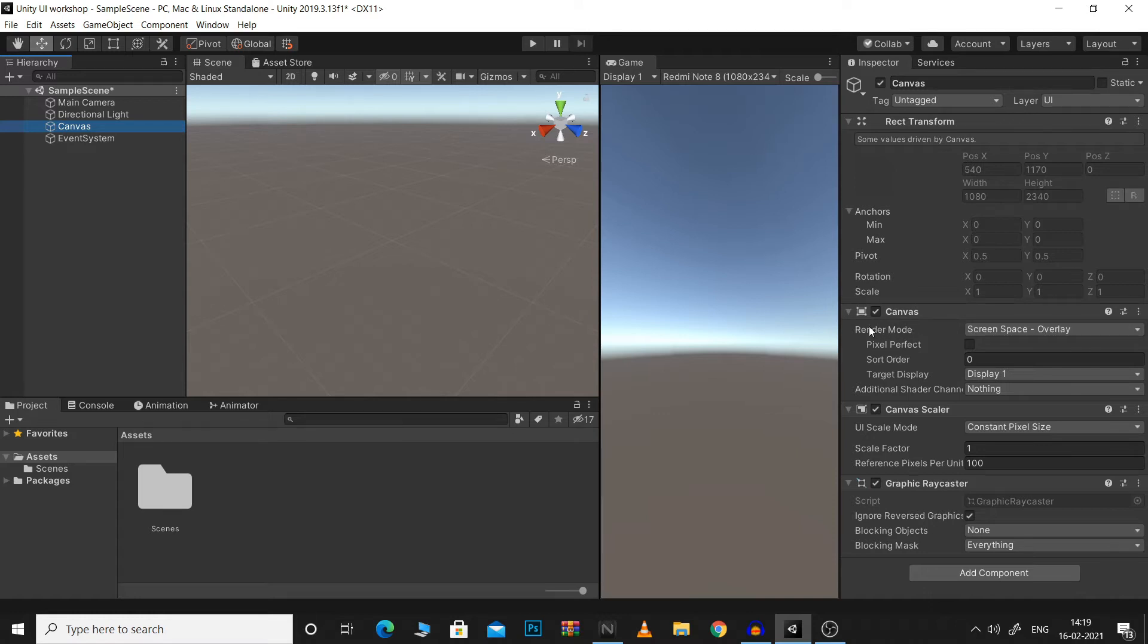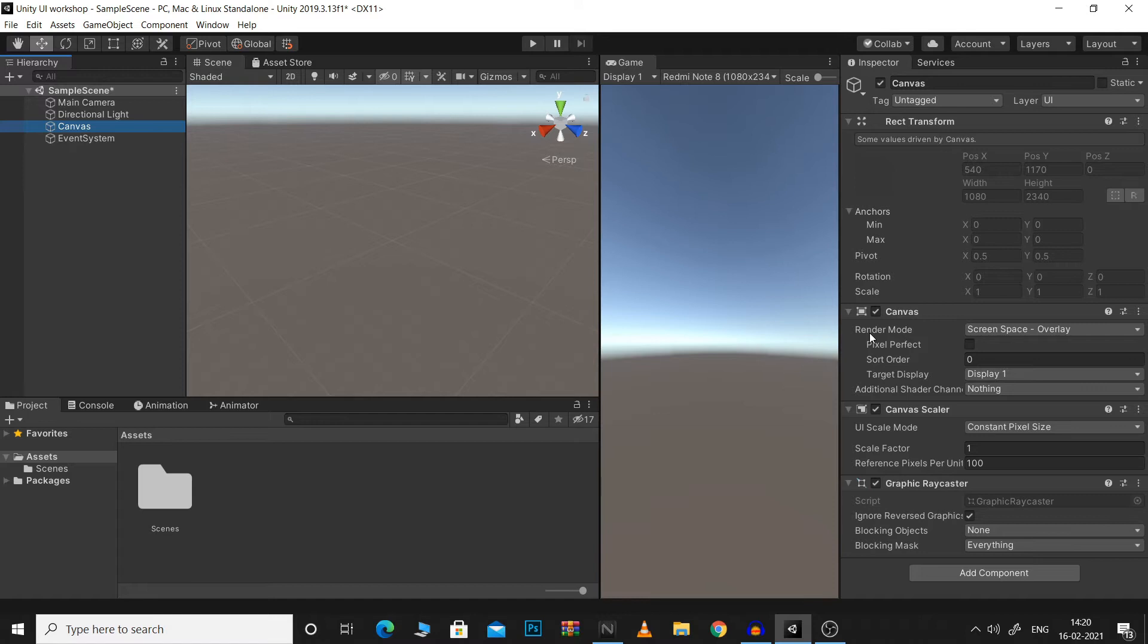Starting off with RenderMode, RenderMode basically defines the space in which your Canvas will be rendered. So your Canvas can be rendered directly on the screen or it can be rendered in the world of your game.